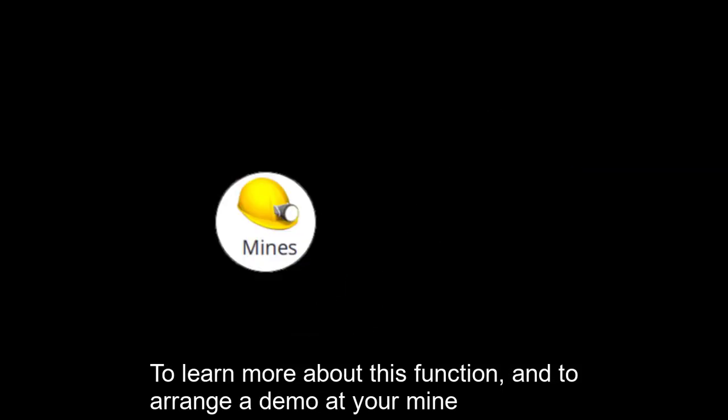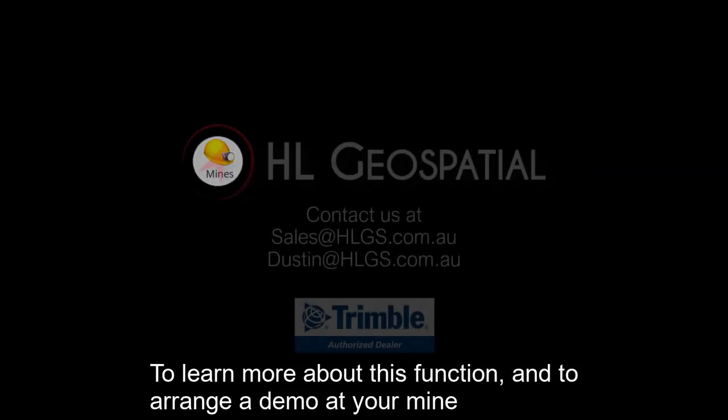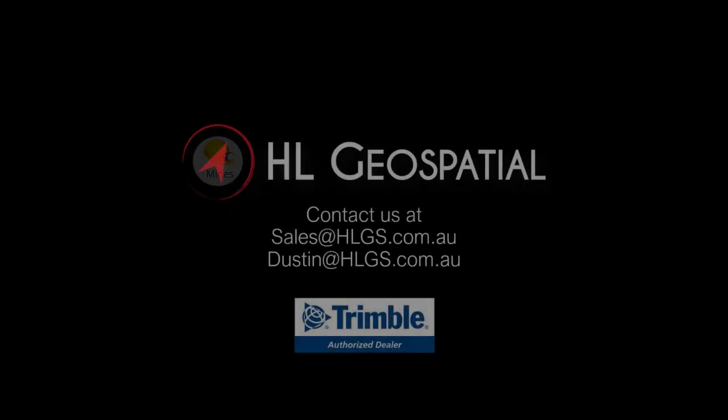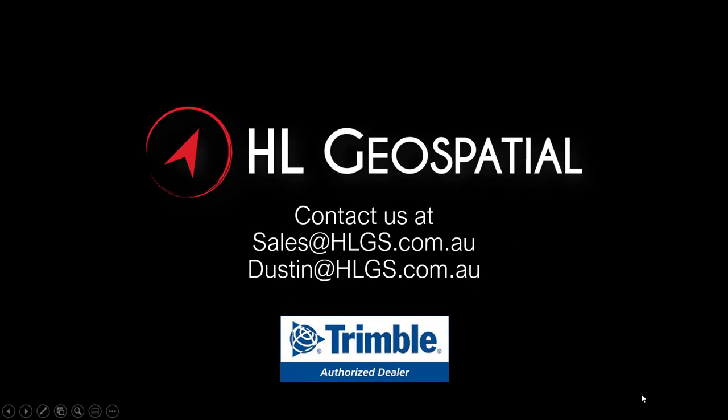To learn more about this function and to arrange a demo at your mine, contact sales at hlgs.com.au or Dustin at hlgs.com.au.